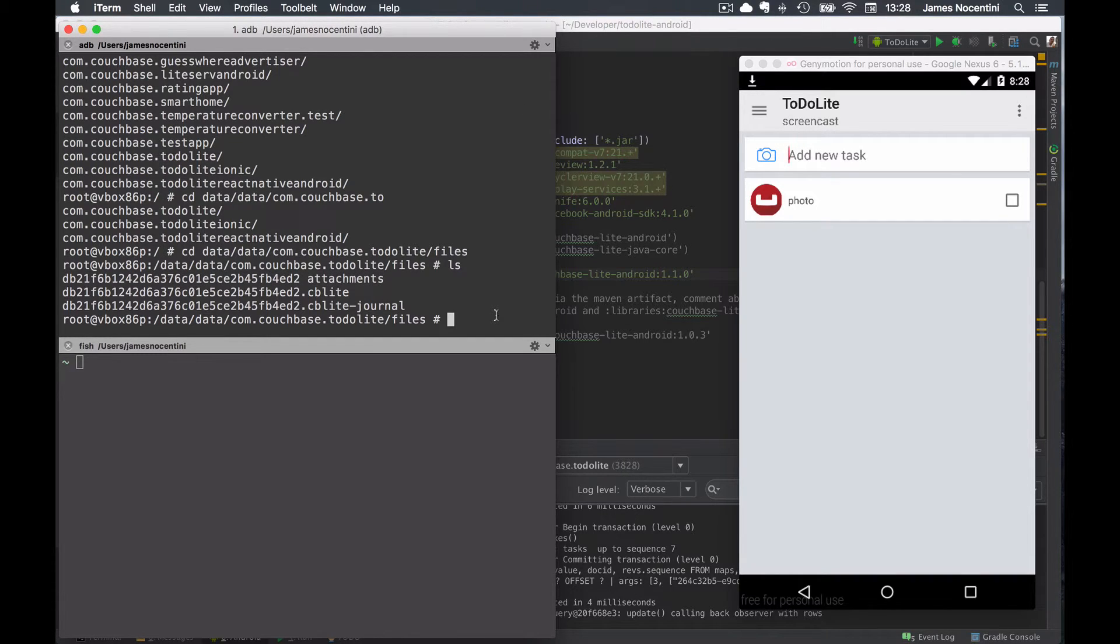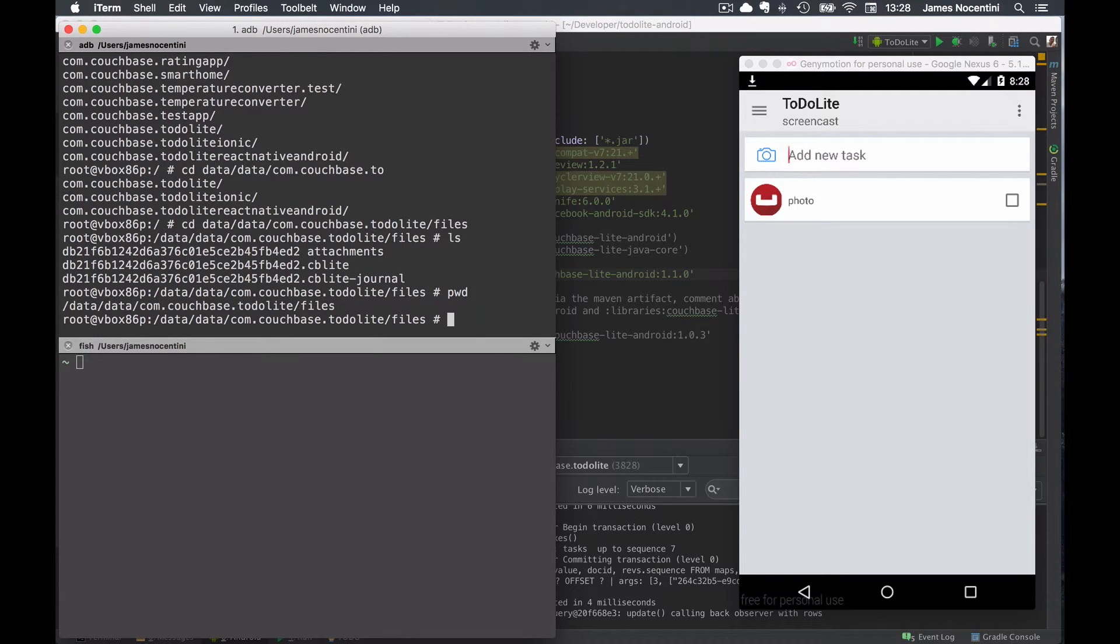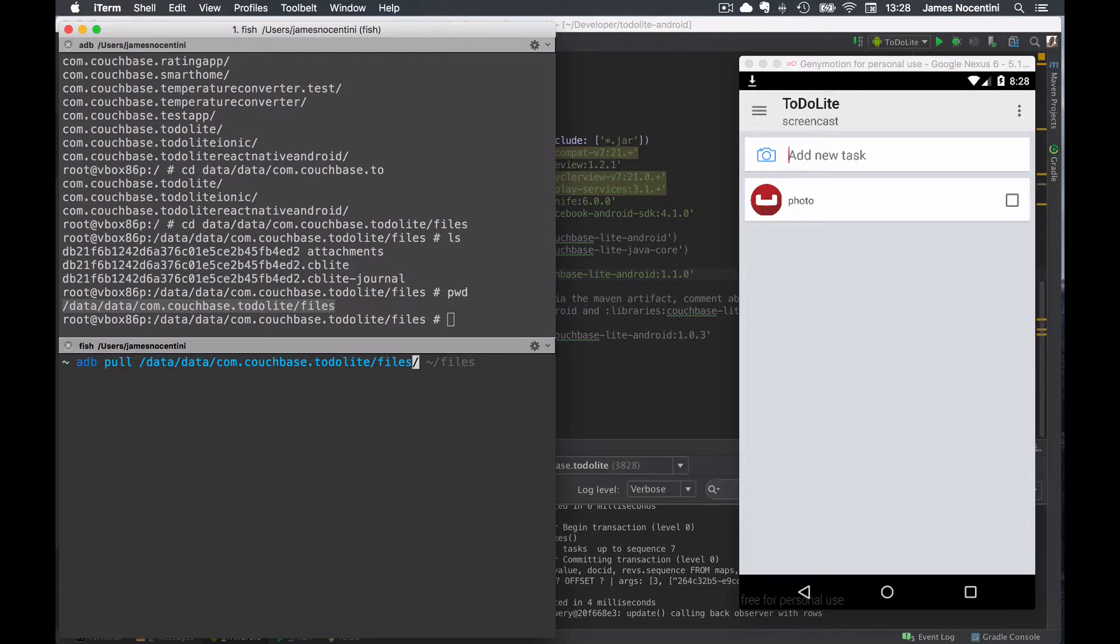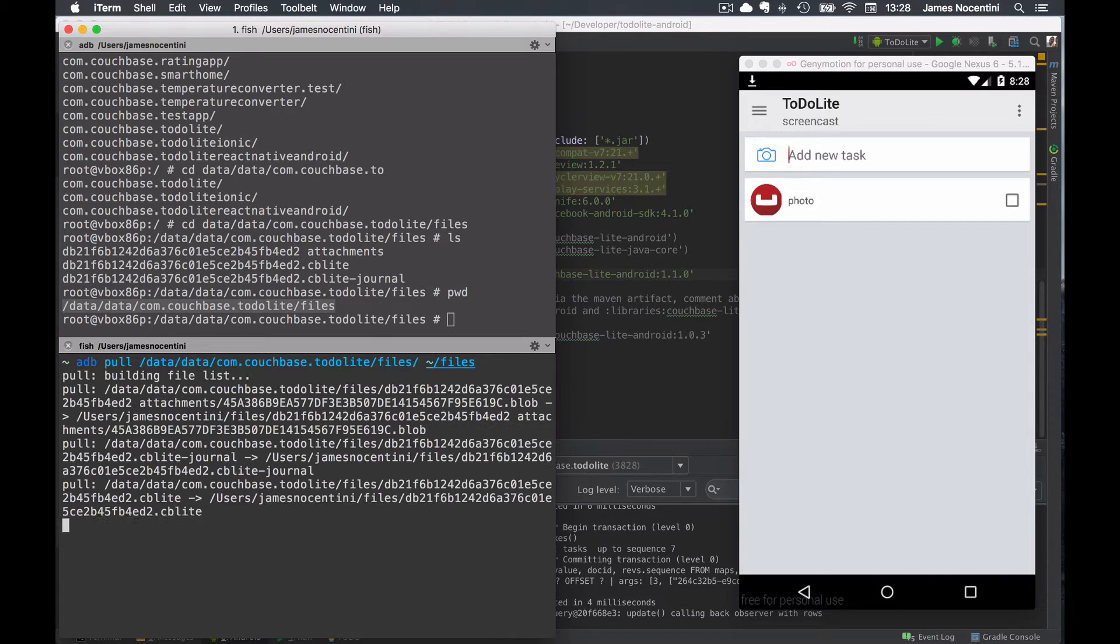To copy that file to the host file system I'm going to use the adb pull command, but first I'm going to copy the directory where that is located. So adb pull and then I'm going to actually just copy that folder with all of its content into the files folder locally.